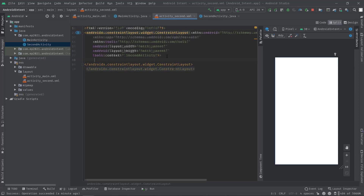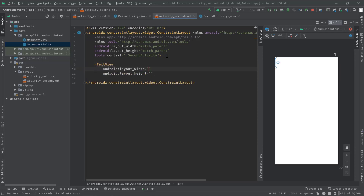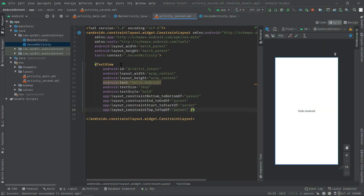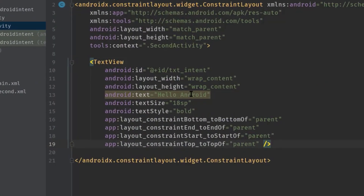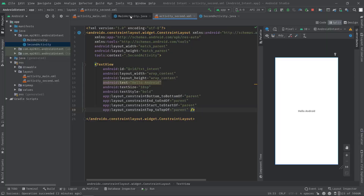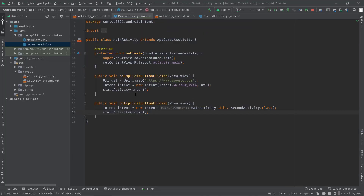What I'm going to do is add a TextView in the activity_second.xml. We will also see how to send data from one activity to another activity using intent, as I mentioned at the beginning — you can send data from one component to another using intent, though in this video we are working on the activity component only. I have just added a TextView called 'Hello Android' with id txt_intent. To send data from the source activity, we need to call the putExtra method.